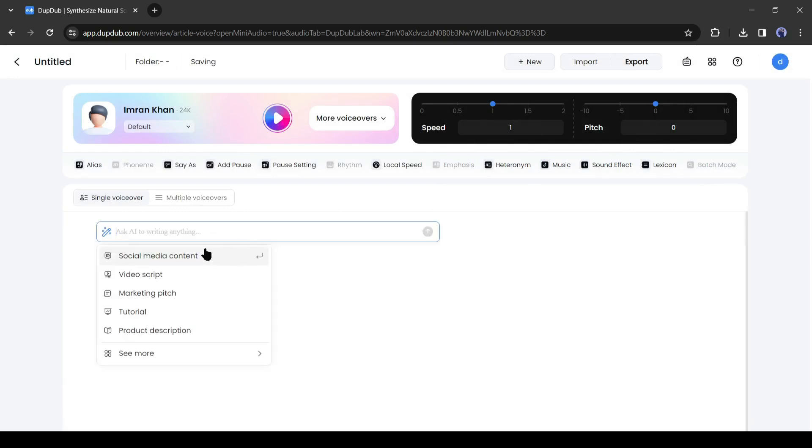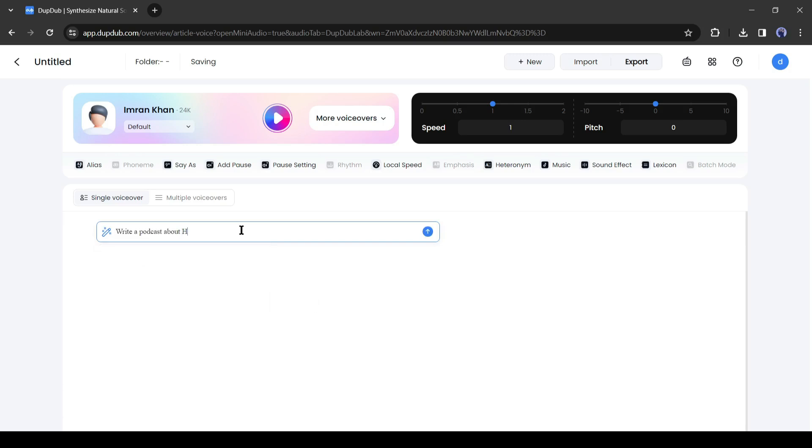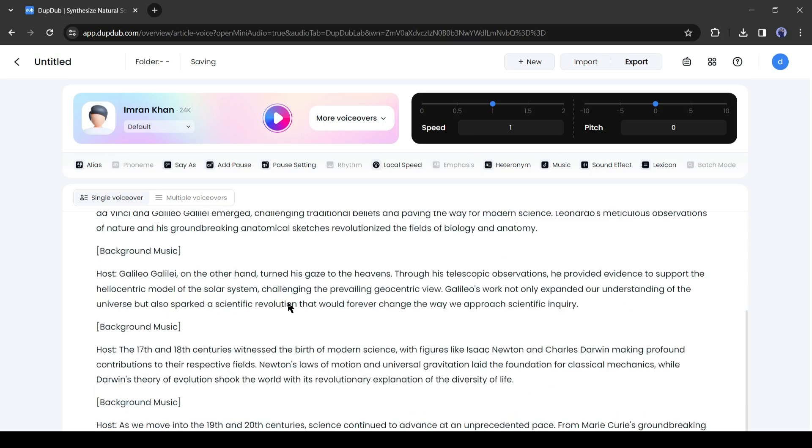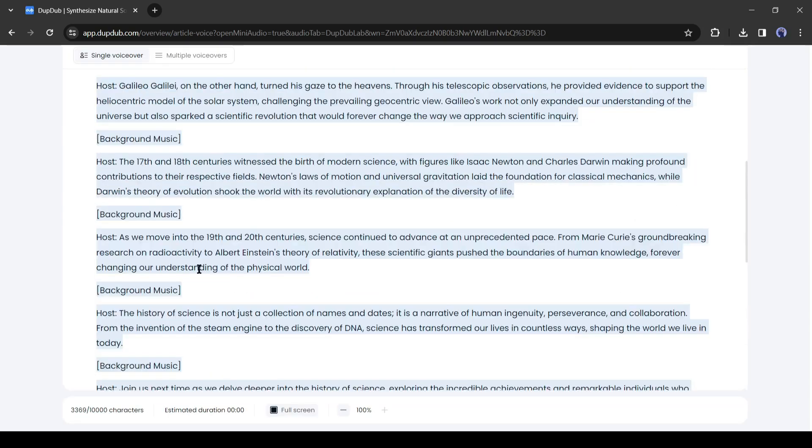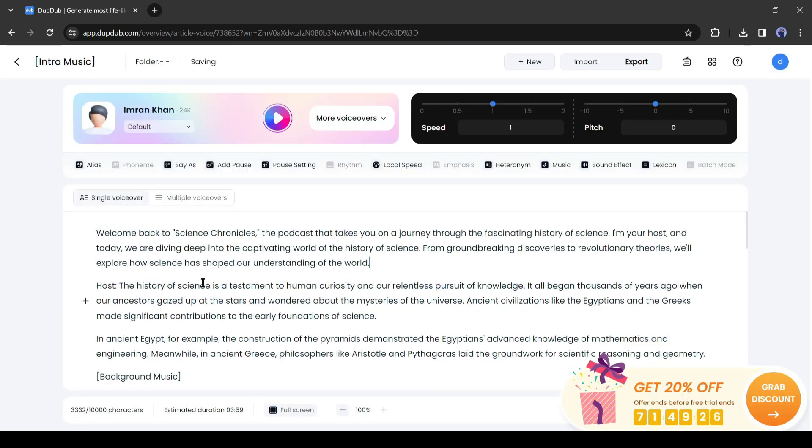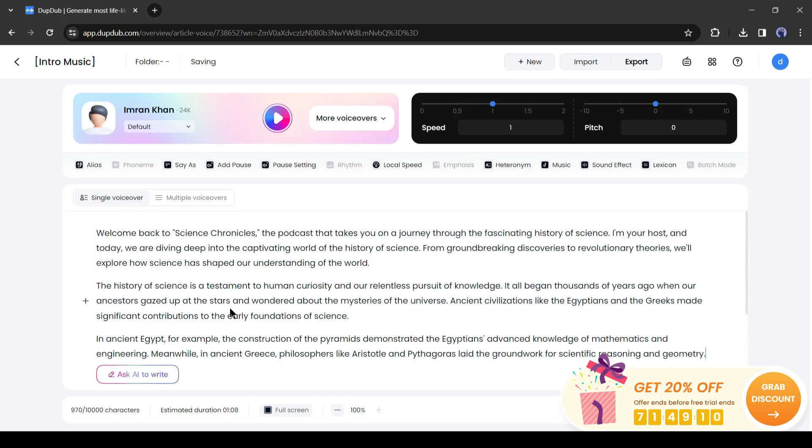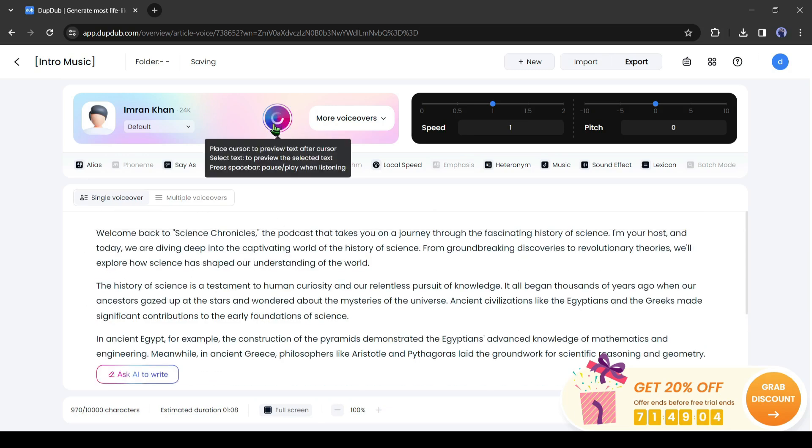Let's try the AI writer feature. Click on Ask AI to write. After that, select a category and then type your topic. DubDub AI will generate a complete script for you. Now customize the script if needed. After that, click on the play button to hear the preview. Welcome back to Science Chronicles, the podcast that takes you on a journey through the fascinating history of science. I'm your host, and today...